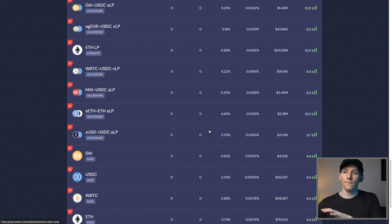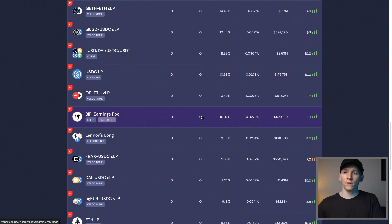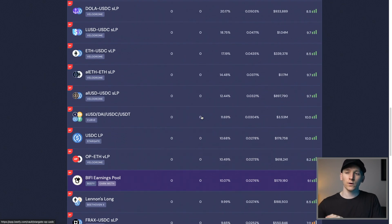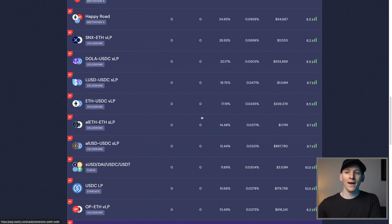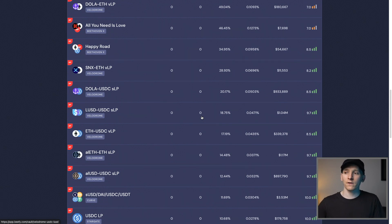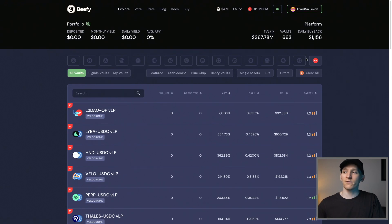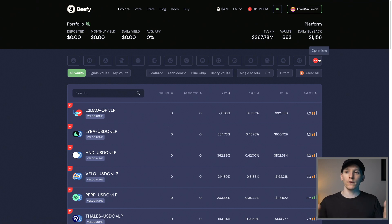So again, not saying that it's a good idea or not to go into any of these liquidity pairs. Each one has to be seen for the risk that it poses. But I'm just saying that Optimism is being integrated into a lot of different applications right now.